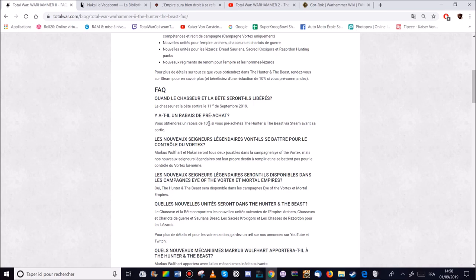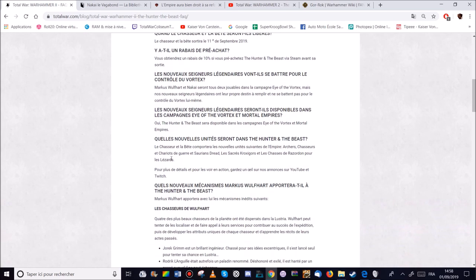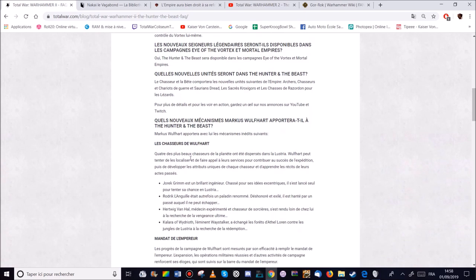Donc les deux seigneurs seront disponibles dans la campagne du Vortex et de Mortal Empire, de l'Empire mortel. Les nouvelles unités, j'en ai parlé.